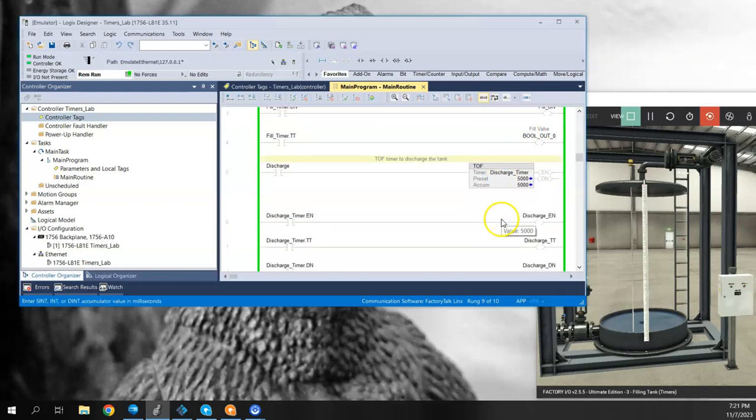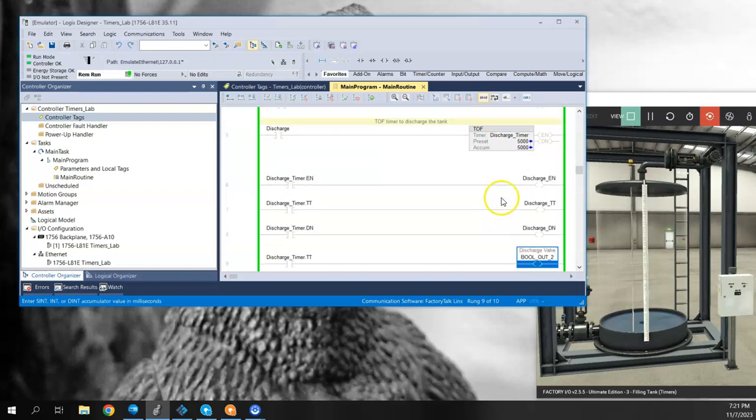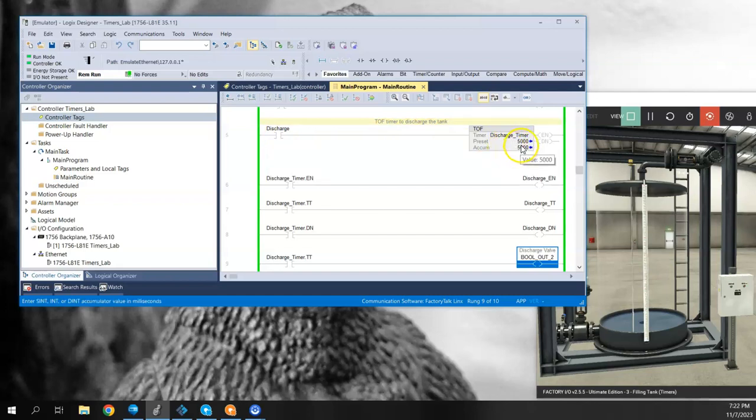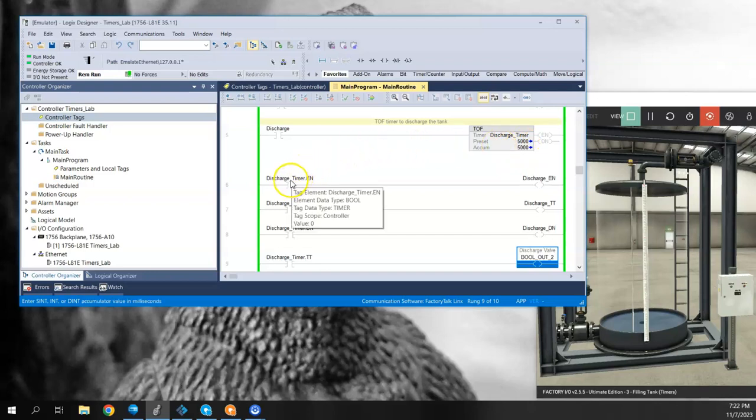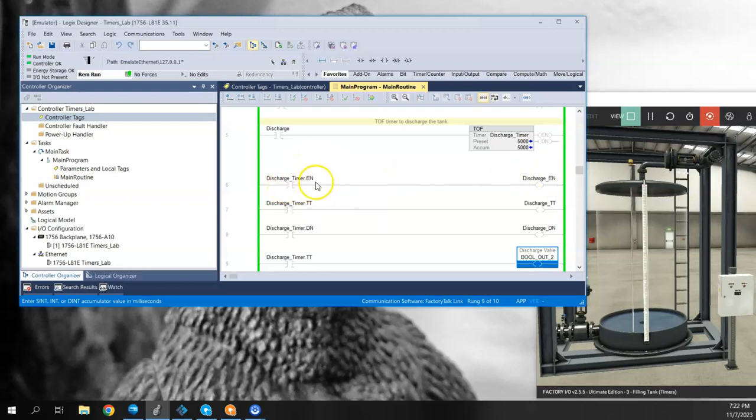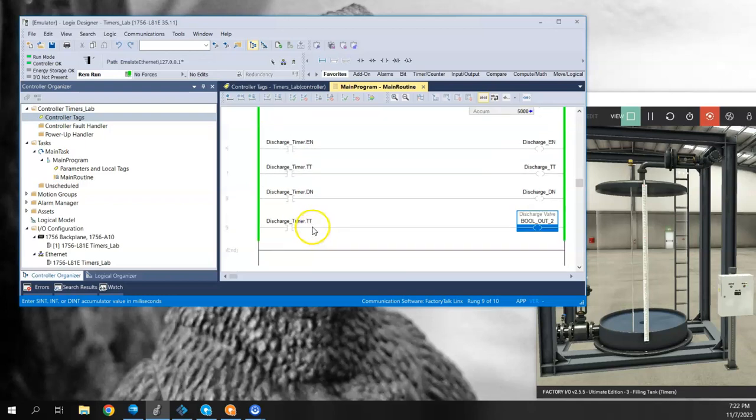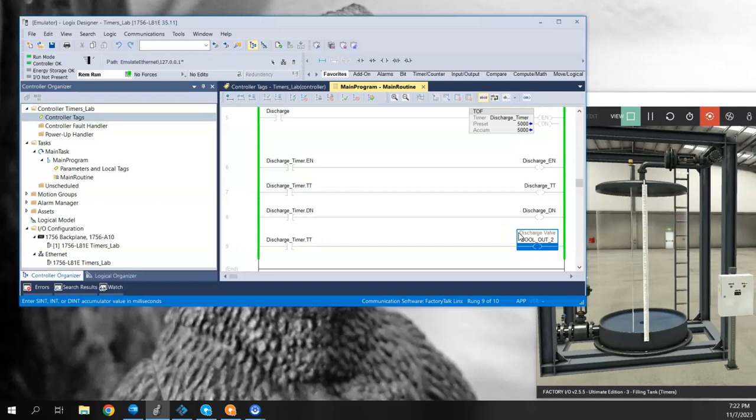I've done the exact same thing for the off delay timer. The off delay timer is going to be tied to the discharge. So our off delay timer is called discharge timer, it's also a type timer, and its preset value is set to 5,000. We have the same thing here: the enable, the TT for timer timing, the DN for timer done. And we're also using the TT to turn on the discharge valve, or open the discharge valve, when the timer is actually timing.